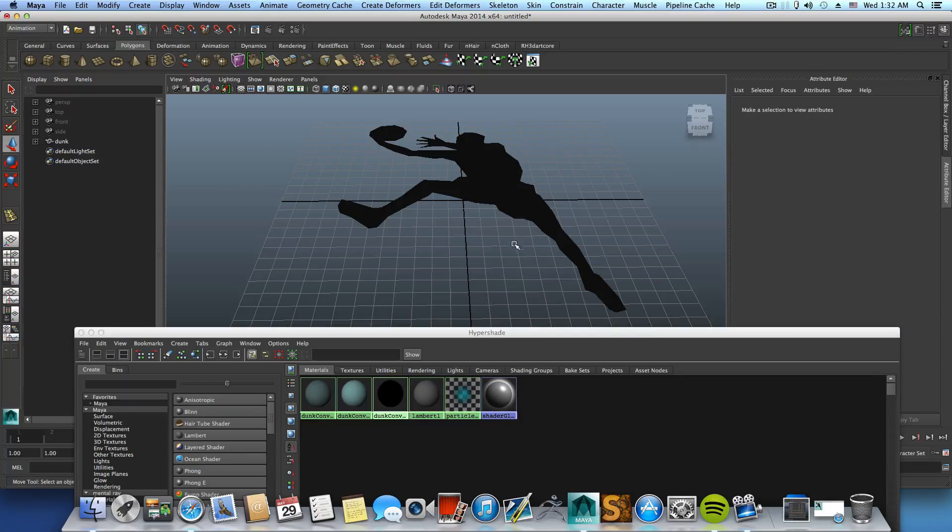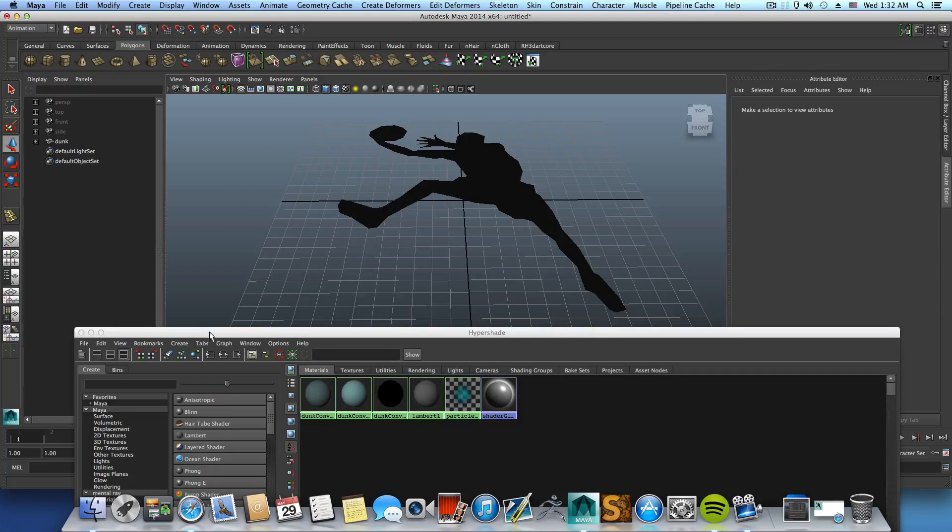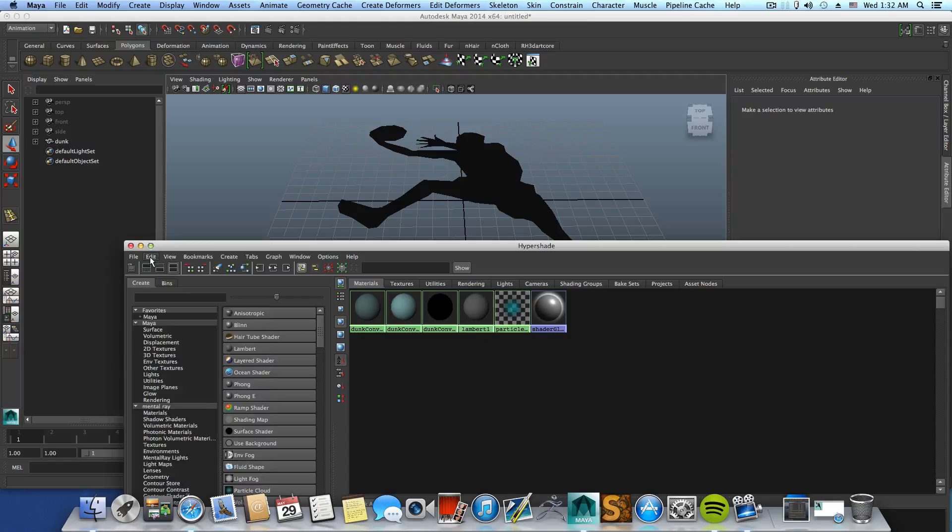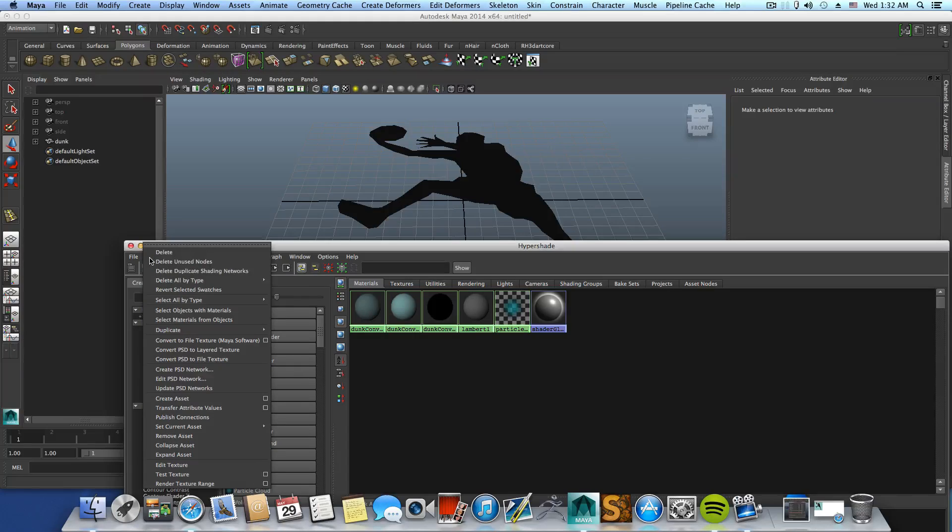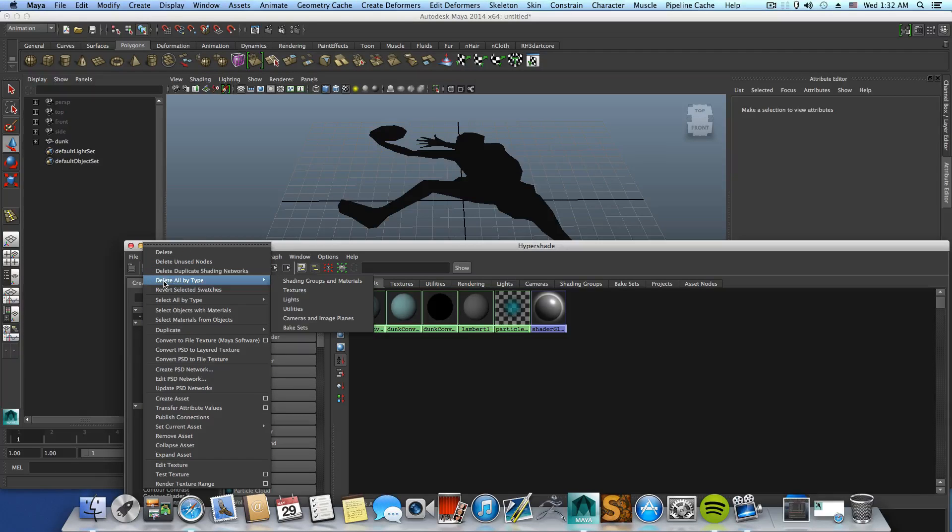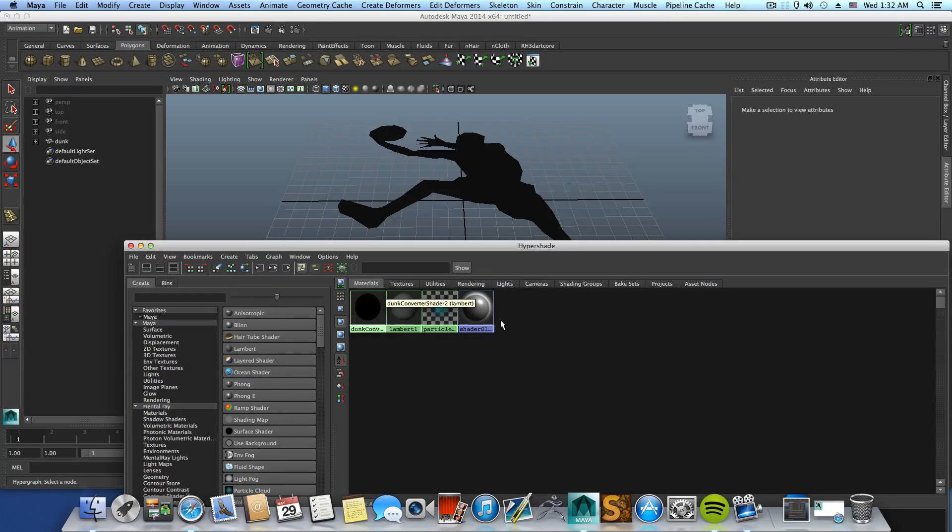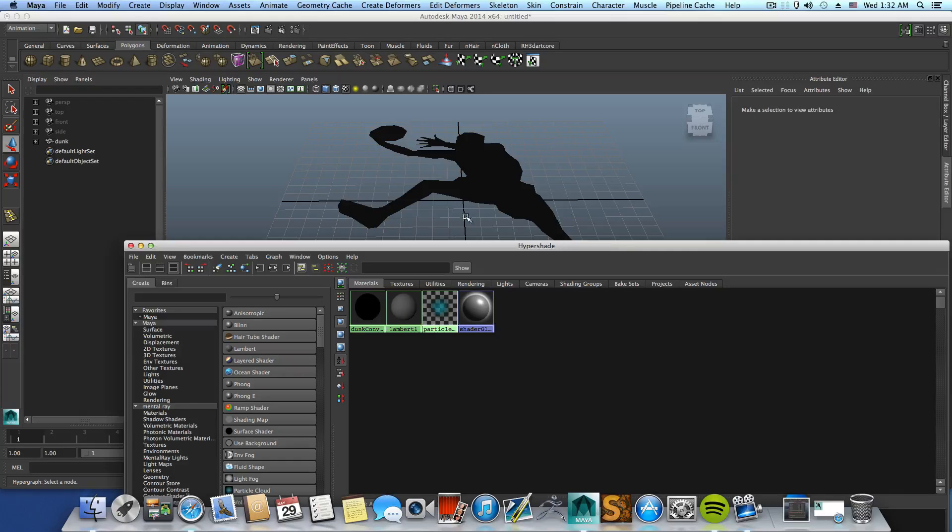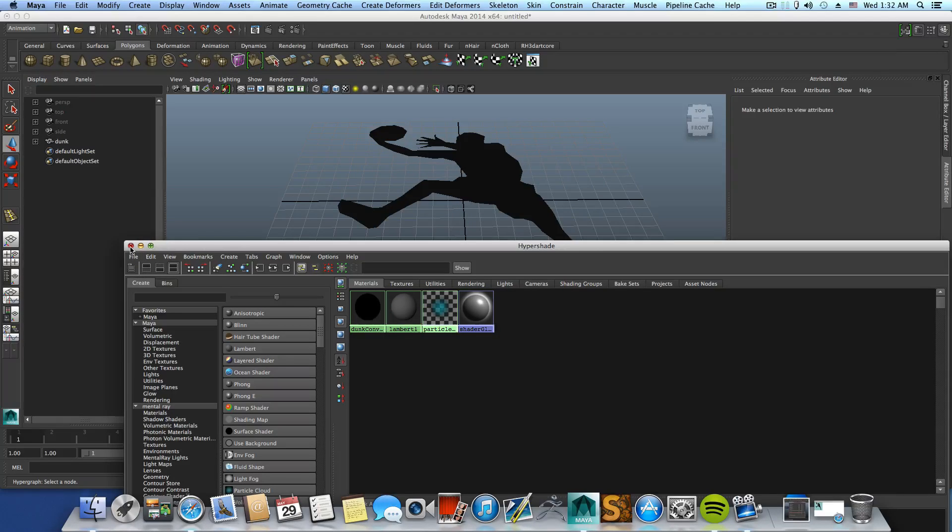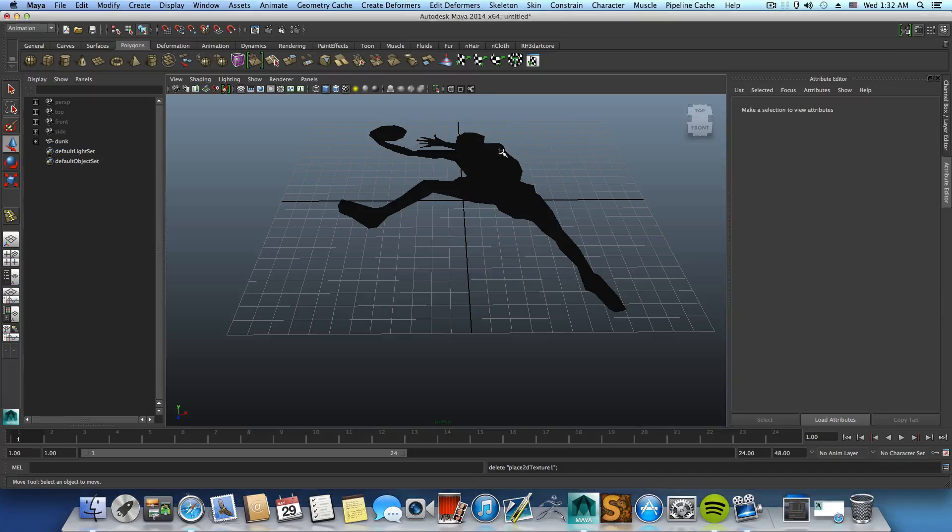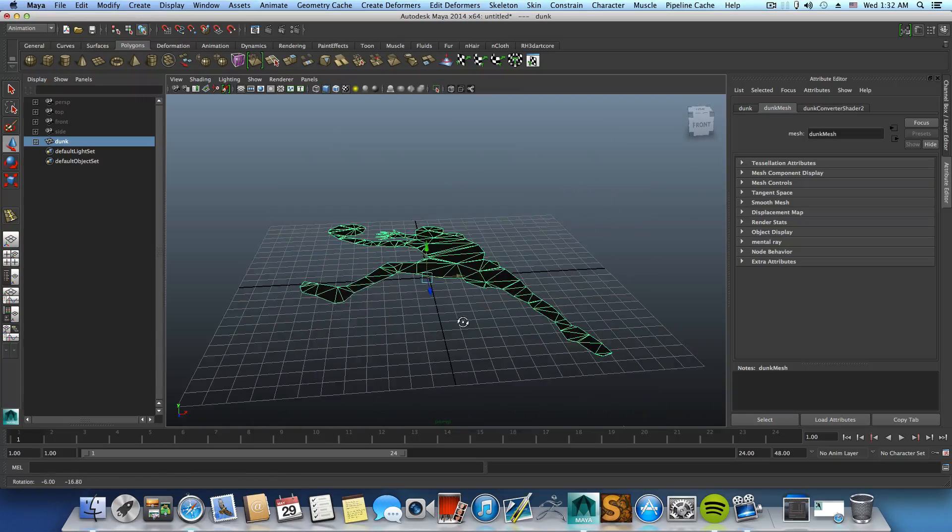Very simple. Now you can come over here, Edit and Delete Unused Nodes, so it will delete those two that are not in the scene. This is simple.